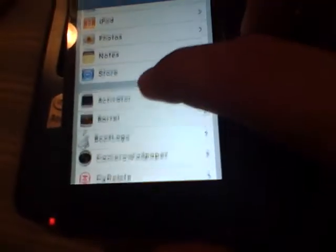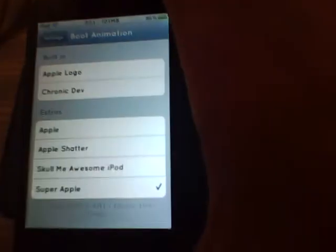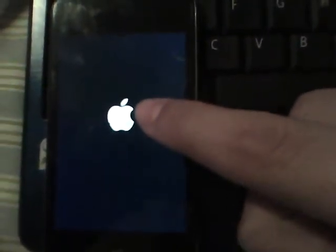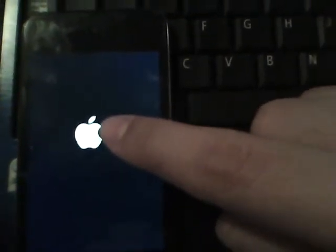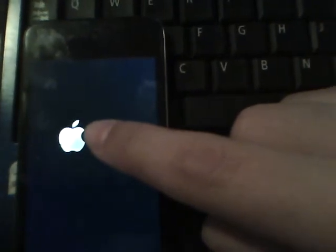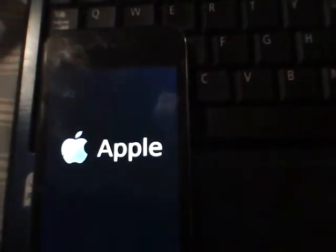Let's look at my last one, which is Super Apple. This one they should have put before Apple Shatter — it's pretty cool too. Just watch: the Apple logo is going to shift over, push push push push, and then you get that little thing, and then Apple.